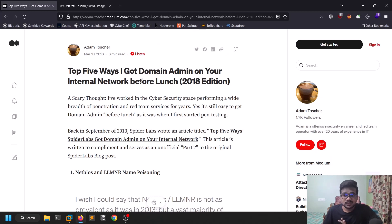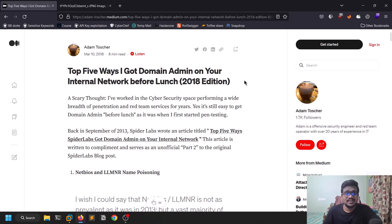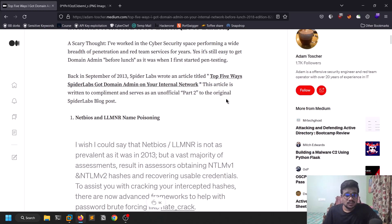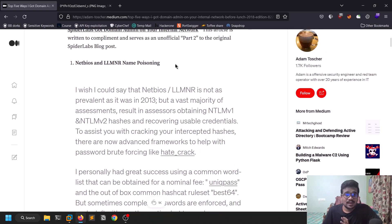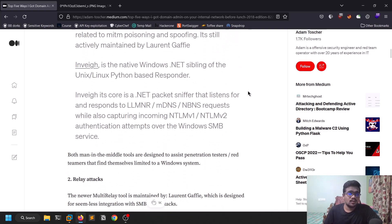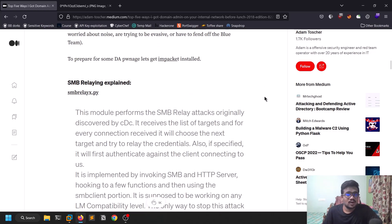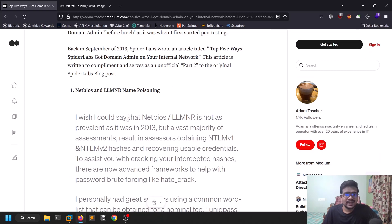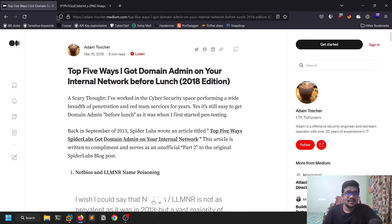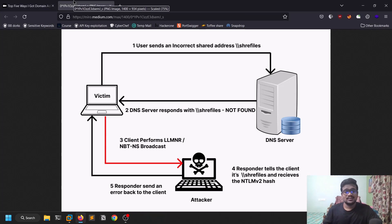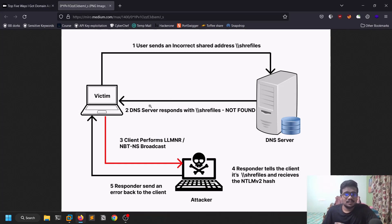There is a really awesome resource called 'Top Five Ways I Got Domain Admin' — domain admin being the highest privileged user in an active directory. One of those ways is LLMNR poisoning. This is a cool attack where you don't need to do much — all you need to do is run a tool called Responder and wait for some time. I'll show you how this works and will be covering all the attacks from that article.